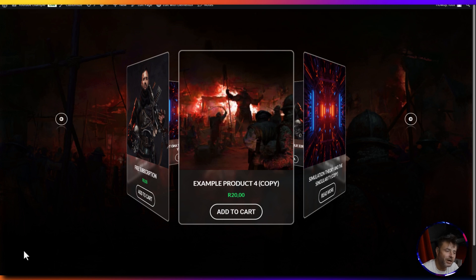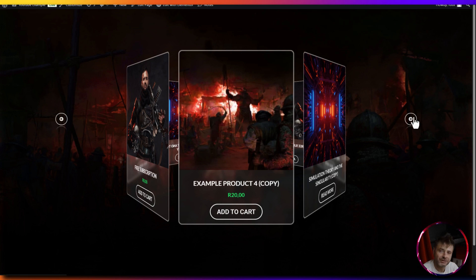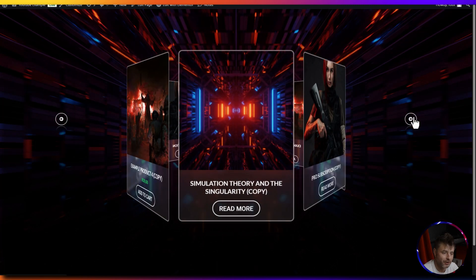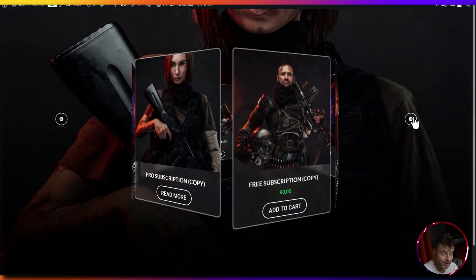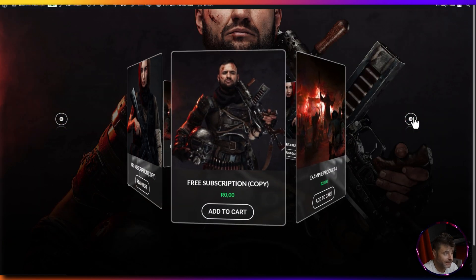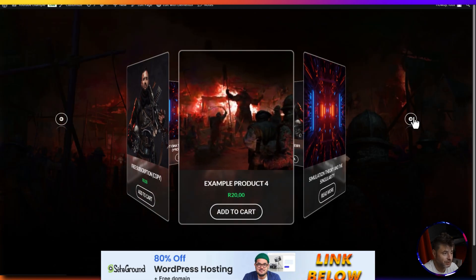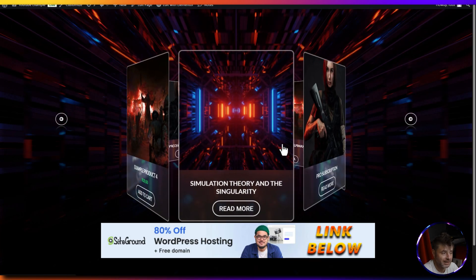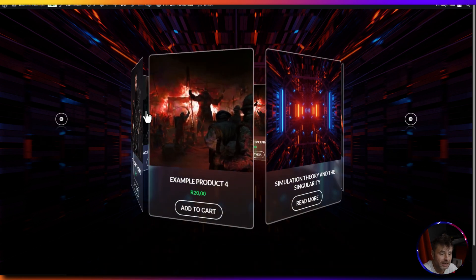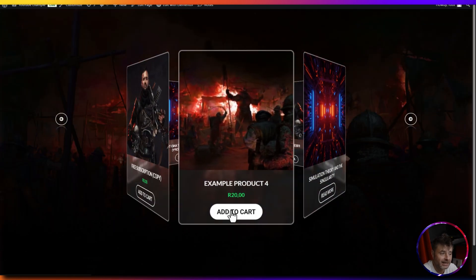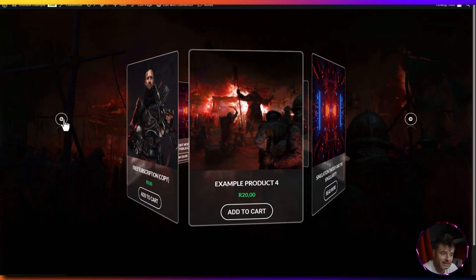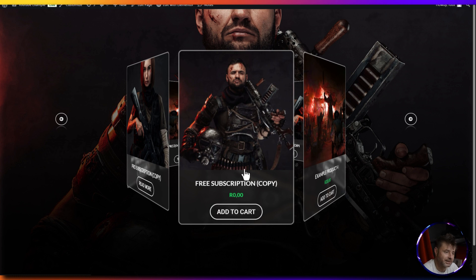In this video we are going to be making a 3D carousel for products. It is a proper working product carousel and as we scroll through you can see the background changing to the product image. We can customize this quite a lot so it doesn't have to be exactly like in this format.